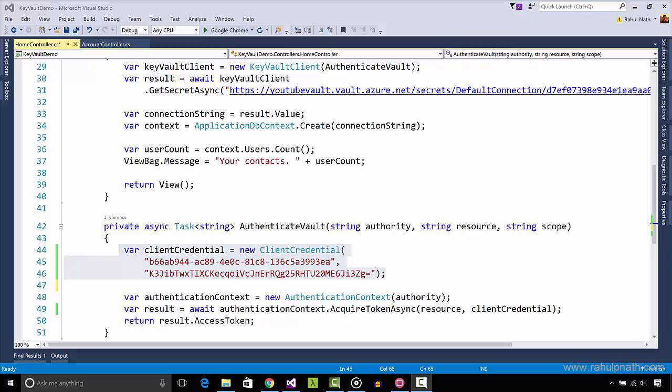The client ID and secret to connect and authenticate with the vault. Anybody that has access to this can retrieve all the secrets from your vault. So the last thing we would want to do is to have the client ID and secret embedded into the application.